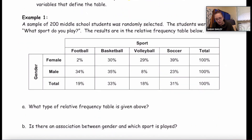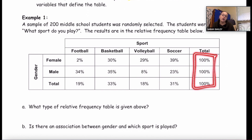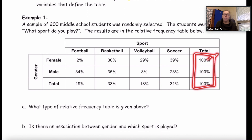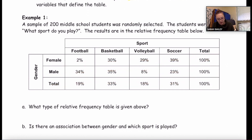Example one: a sample of 200 middle school students was randomly selected. The students were asked, 'What sport do you play?' The results are in the relative frequency table below. First, what type of relative frequency table is given? Find the 100s — or if it's in decimals, the 1.0s. The 100s are at the end of each row, so this is a row relative frequency table.